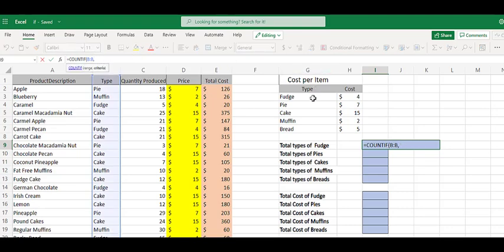what I like to do is reference other cells as often as possible. Because we have a list of our types here: fudge, pie, cake, muffin, and bread. Realistically,